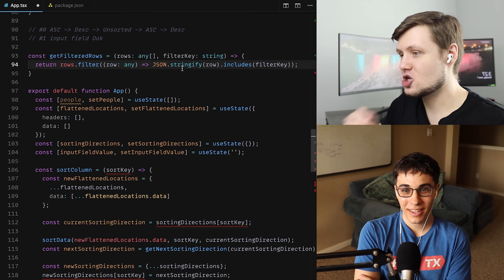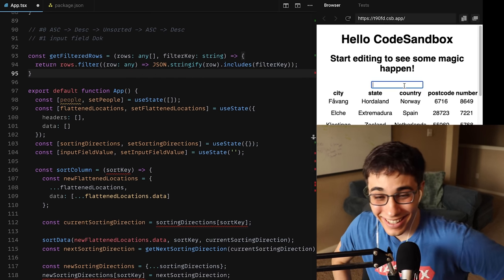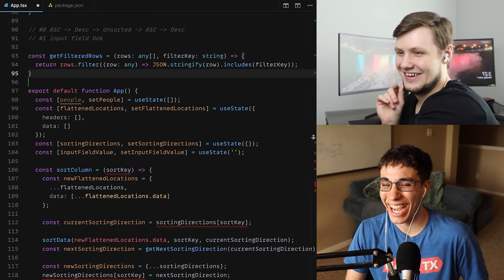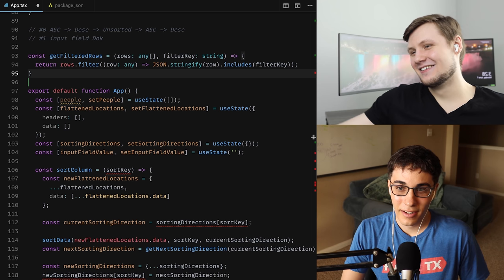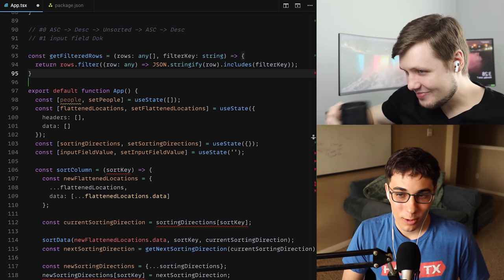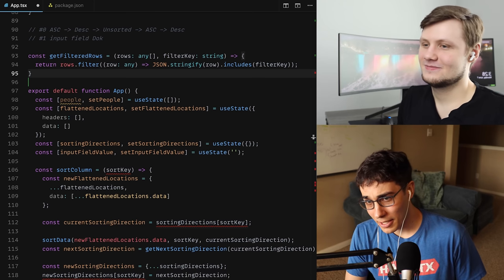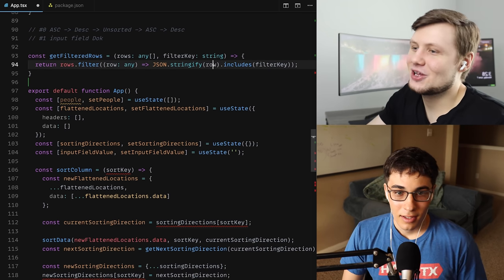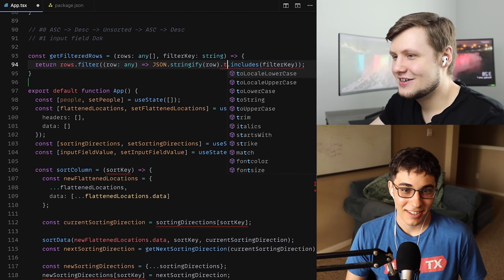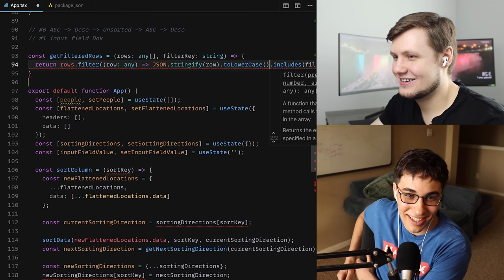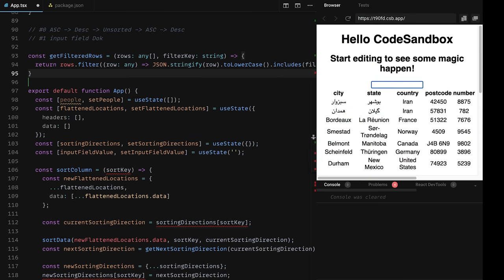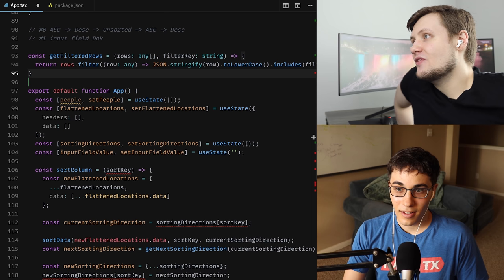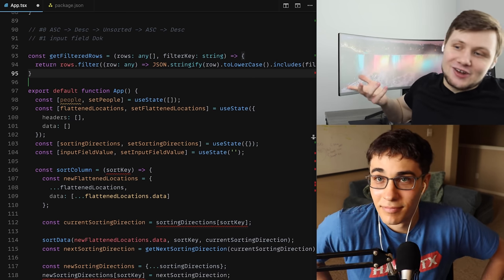You would be surprised how much this actually works. Let's try typing 'Norway' — I typed Norway and we get two rows with Norway. The first time I typed it without a capital N though. So we can do .toLowerCase() on both sides. Now if I type 'norway' without capital, it works. I like your creativity with the JSON.stringify there for sure.